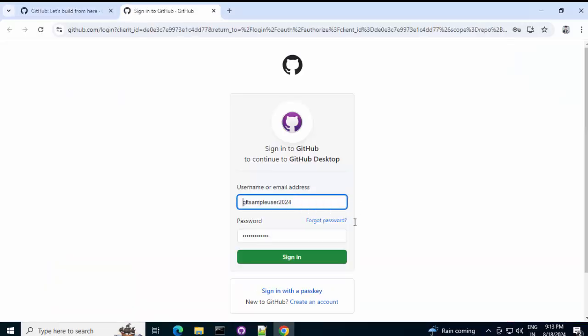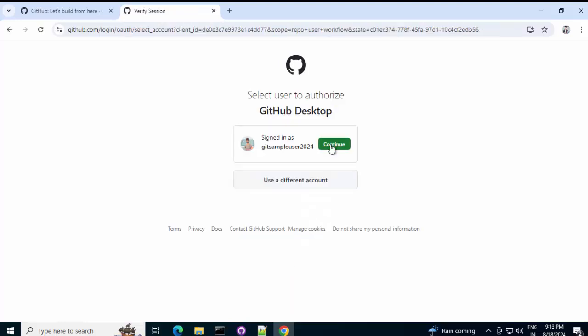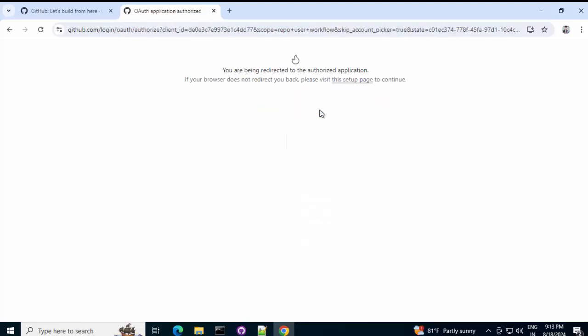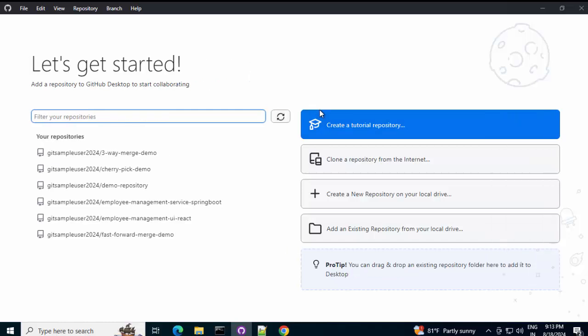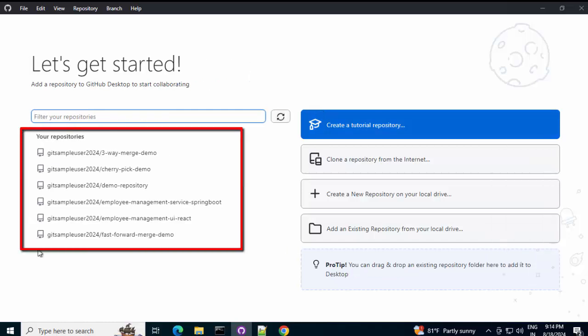Continue with browser. So, here, I am providing a different user ID. Click on sign in. Continue. Open GitHub desktop actually. Now, it shows me the repositories. Which are under the different GitHub user account.